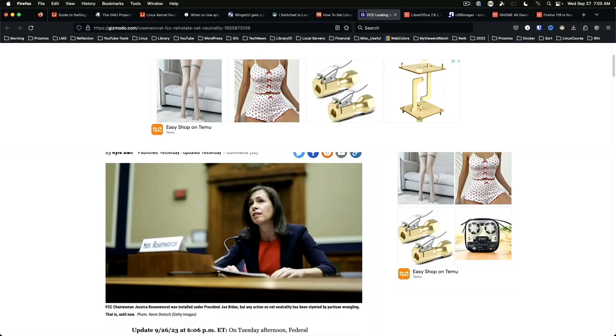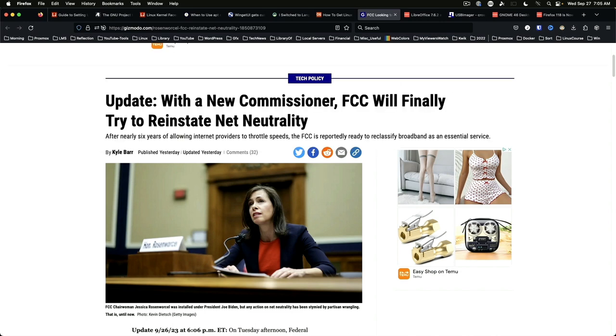The FCC will try to reinstate net neutrality. The FCC is reportedly ready to reclassify broadband as an essential service. The article is an interesting read, especially for anyone who has had to deal with throttled speeds.